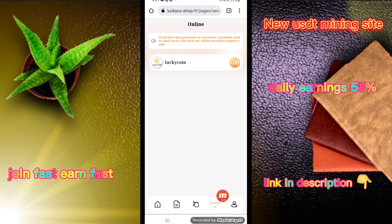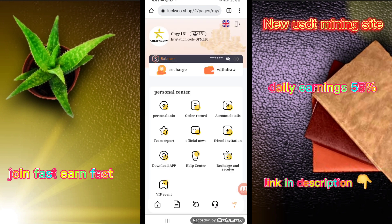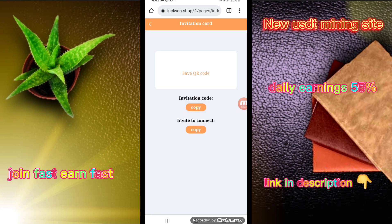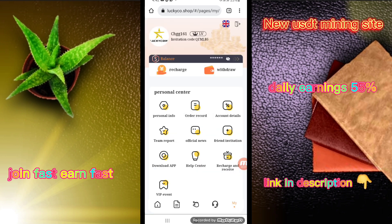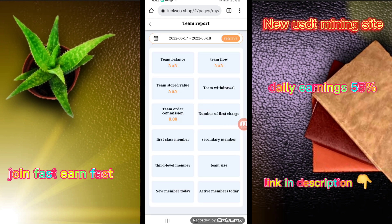You can click on contact customer service — customer service is 24 hours online. I am clicking on my button to invite friends. Copy this referral link to invite more friends and earn more money. You can see the official news, team report, team road, team balance.